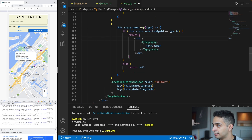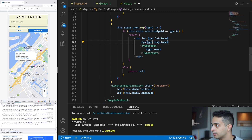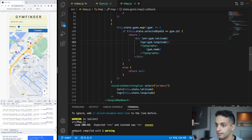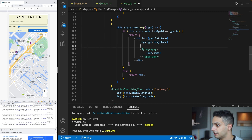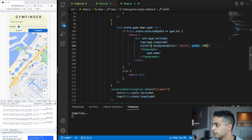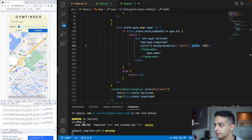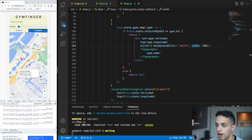The balloon needs lat and lng props too, coming from the gym object — not from state. Let's try it: clicking a gym shows its name right above the pin. I'll add a white background color and set the width to 100px to make it look cleaner. Clicking the gym shows the name above the pin, but clicking off it doesn't hide the balloon — we need to handle that.